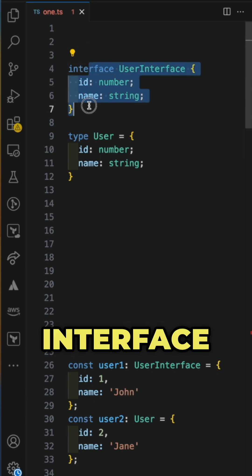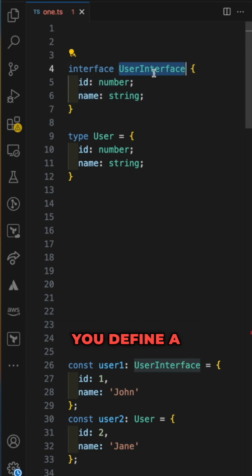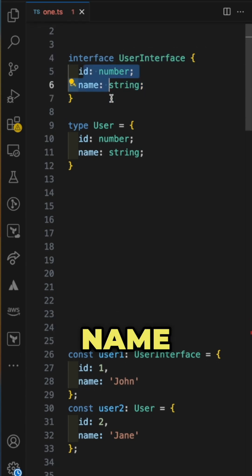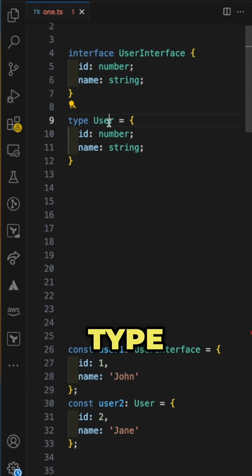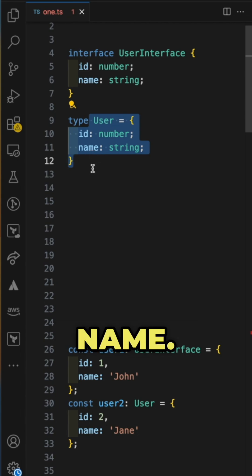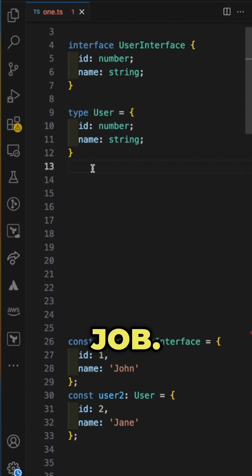Defining an interface would look like this: you define a user interface which has an ID and name. Defining a type user would have ID and name. Both do the same job.